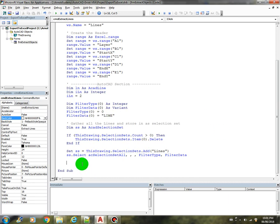And now we can loop through the selection set.